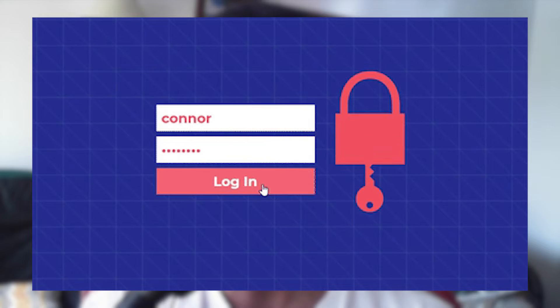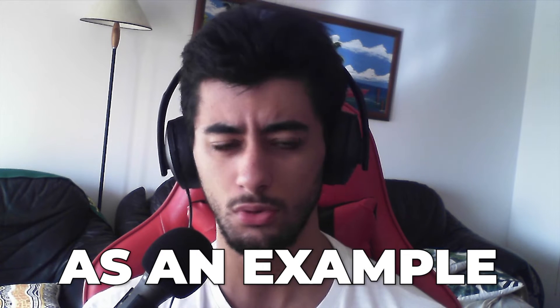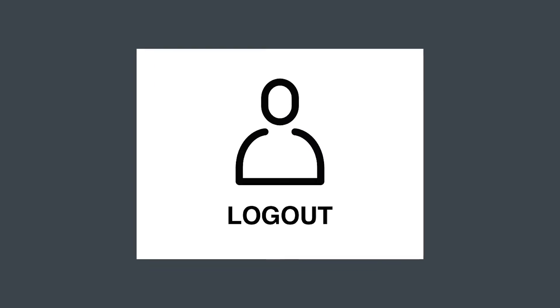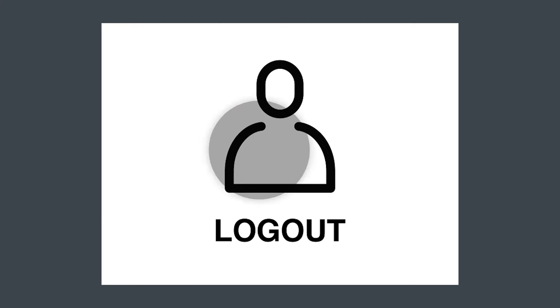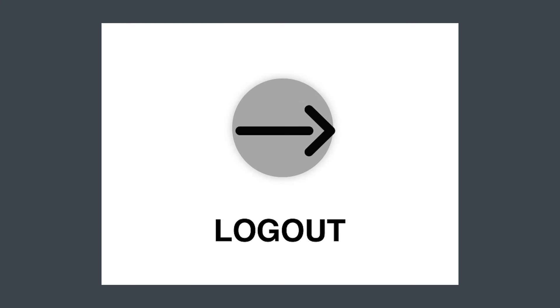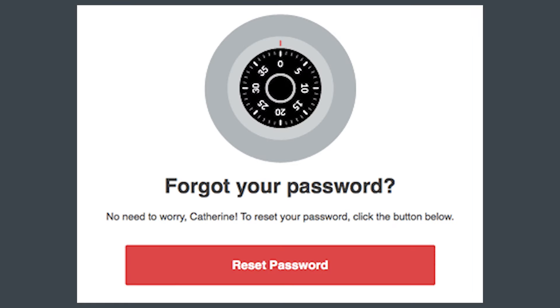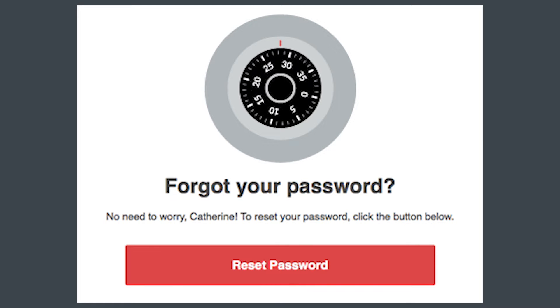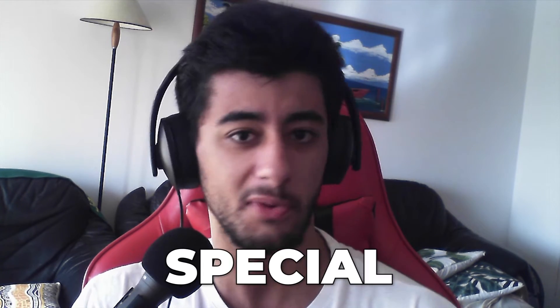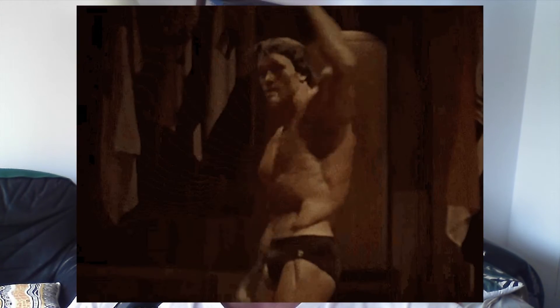One really good way of using it is when you are working with identity authentication. As an example, not when you are logging in, but when you are logging out or when the user forgets the password, when he tries too many times the wrong password or even when you want to make something special. Let's jump to the demonstration.